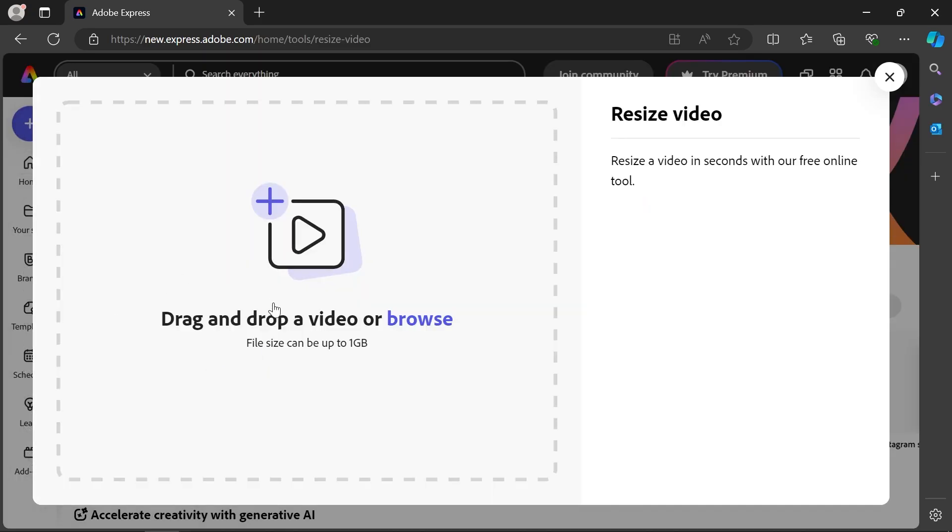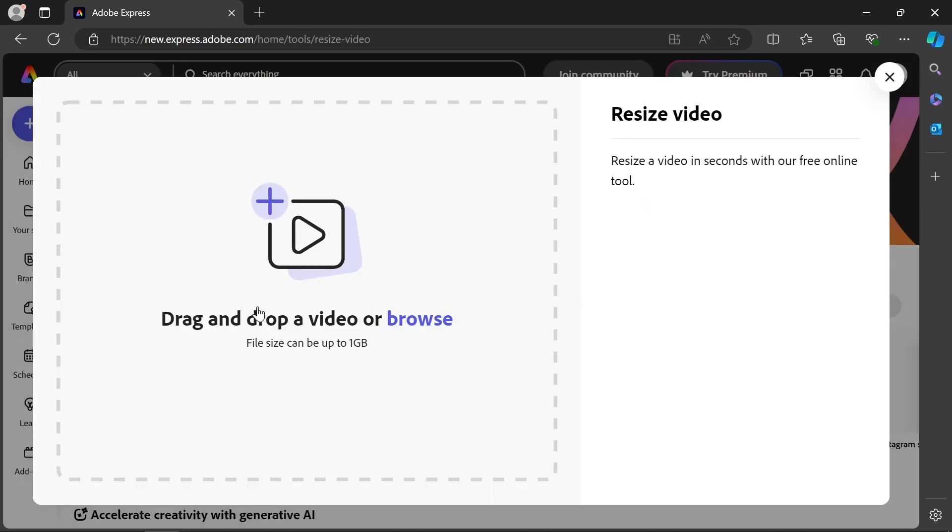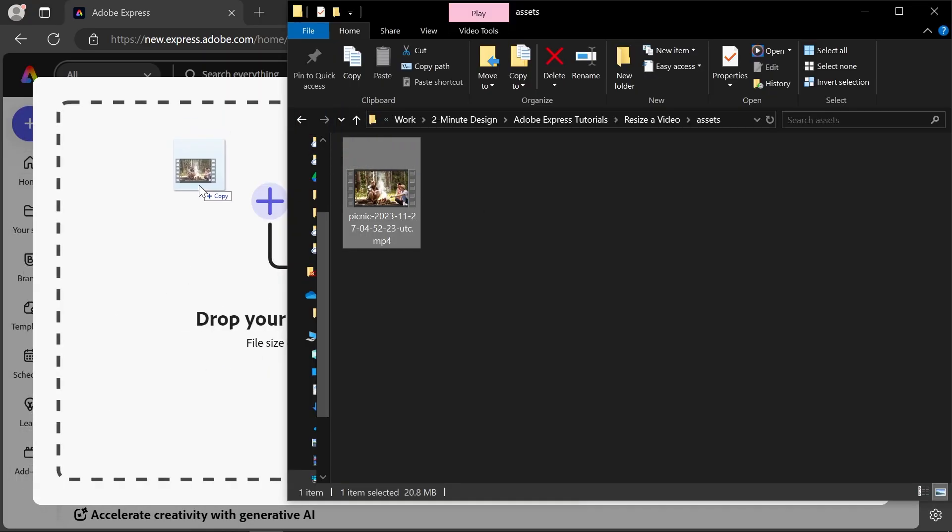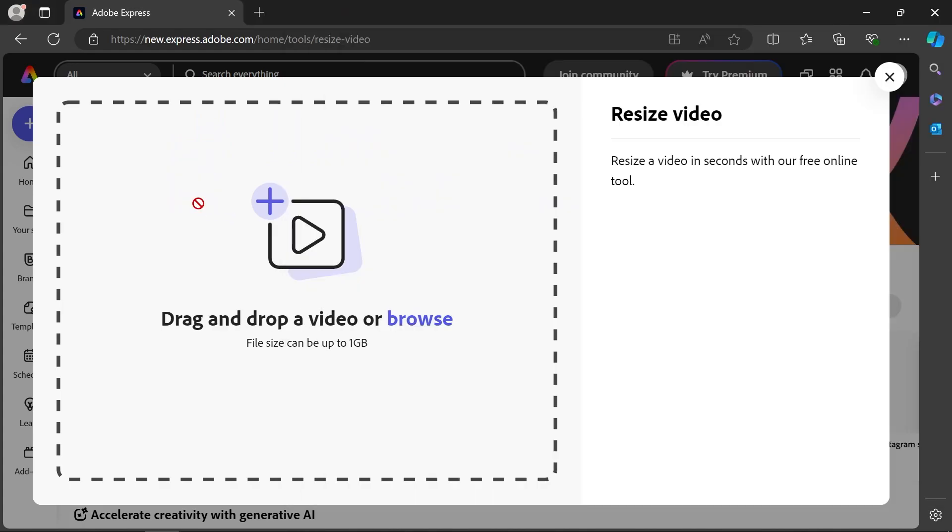Click anywhere on the left area and find your video, or simply drag your video and drop it here to upload it. Just make sure your video duration is less than one hour and the file size is less than two gigabytes.